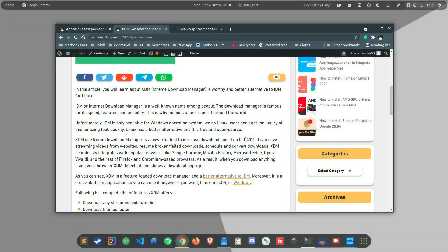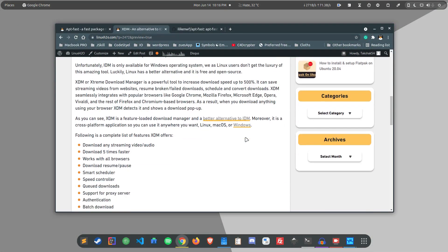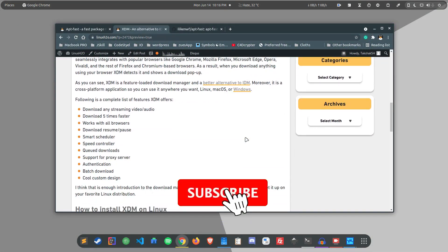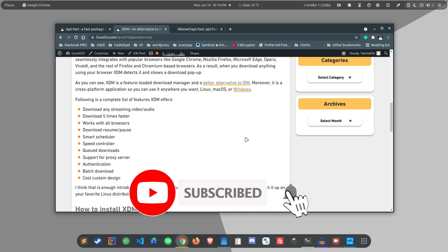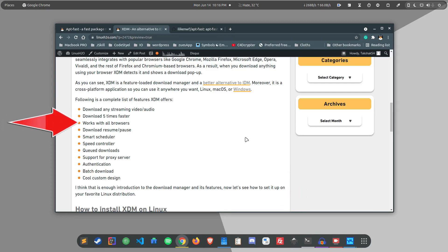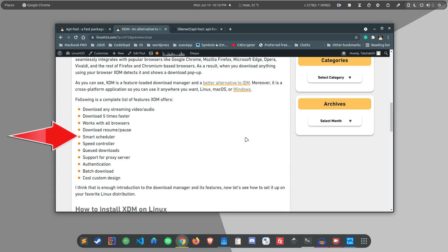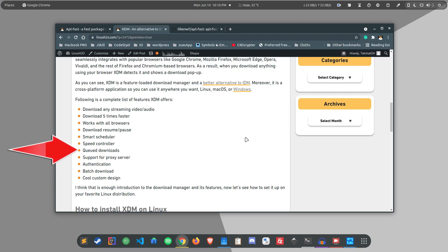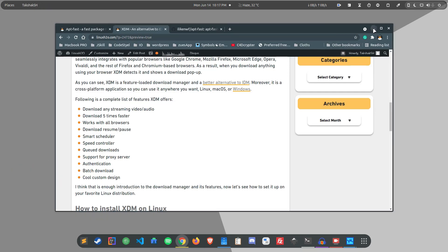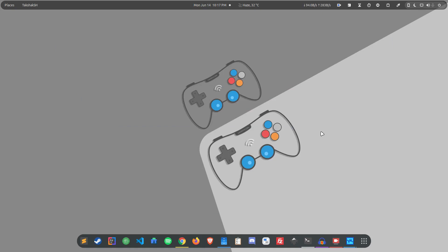As I've already mentioned, XDM is feature loaded and supports a lot of features. I have mentioned most of them already, like it can increase your speed by 500%, it works with all browsers, it can pause, resume, schedule, you can also control your speed, you can queue your downloads, it also supports proxy servers, authentication, batch download and most important thing is that it has a really cool custom design.